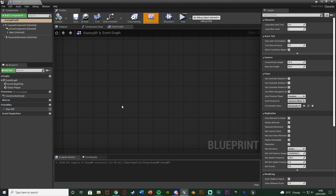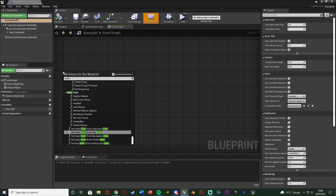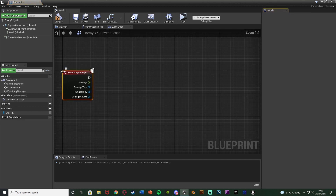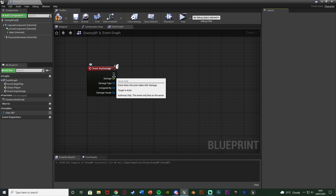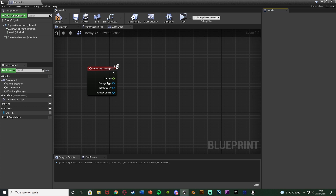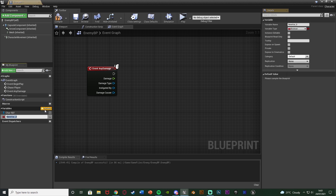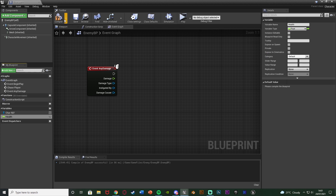To use the apply damage node, right-click in the event graph and get event any damage. That is going to be called when the apply damage node is called — so when we shoot an enemy AI it fires off this event and runs the code we want, which is decreasing the enemy's health by the damage amount. We're going to create a new variable in the bottom left called 'health', set it to be a float value, compile, save, and set the default value to 100.